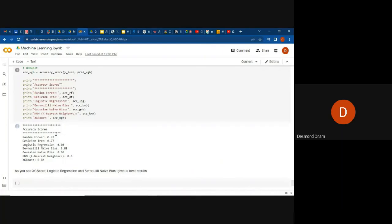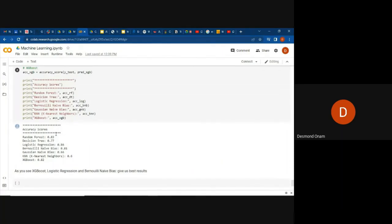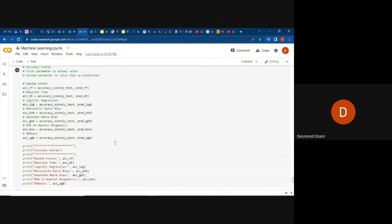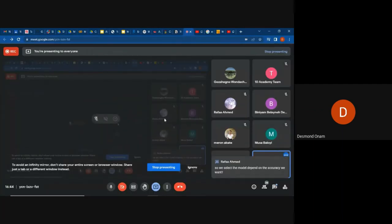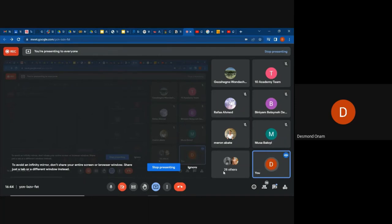That concludes the machine learning models section. We are now able to see and select a model based on the accuracy scores — which one performs better. I'd like to welcome questions.